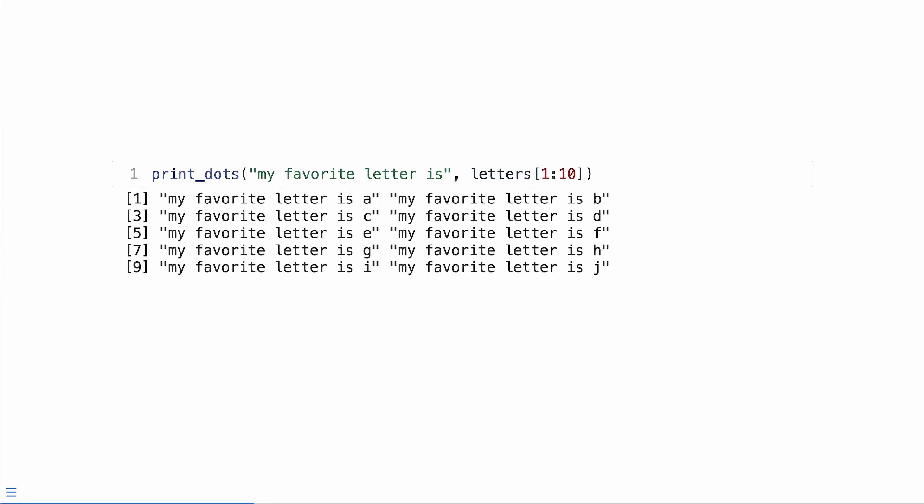We're going to get hello world returned to us because those values are being passed directly into paste. Let's continue with this example.